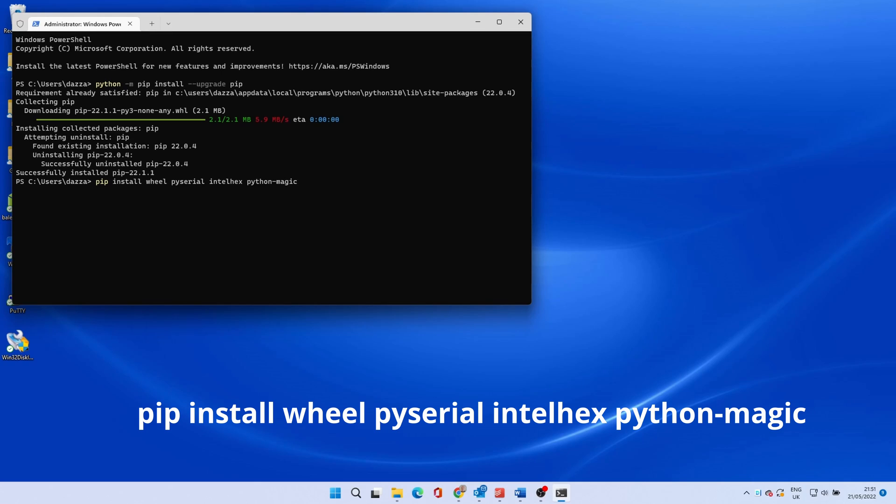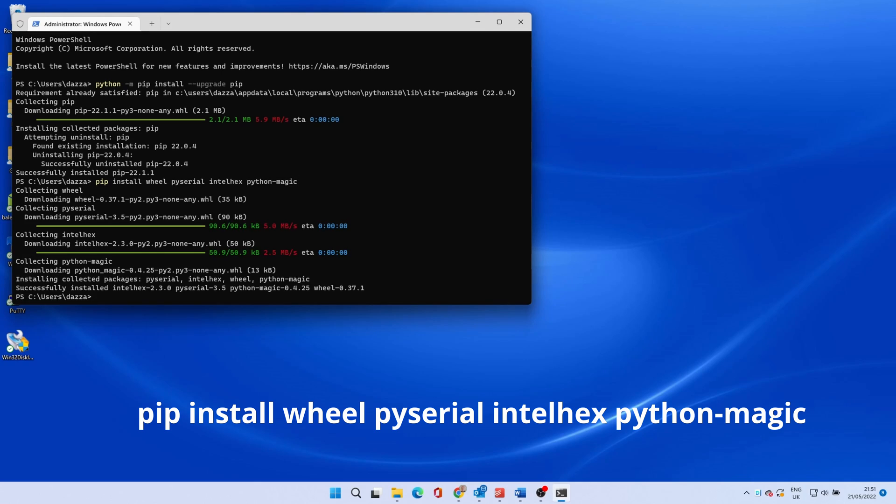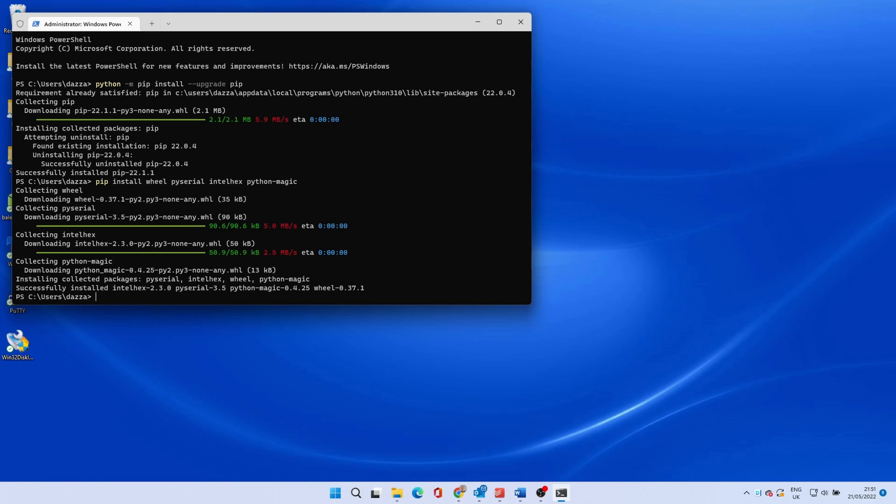This installs some components needed for the script. The next command installs the library needed for the script.